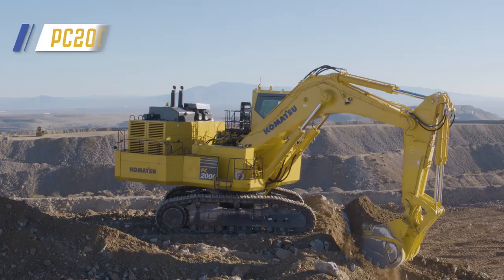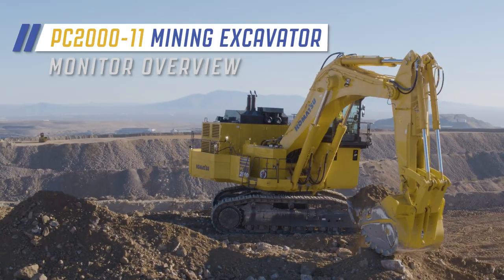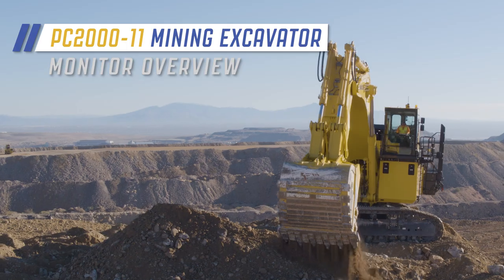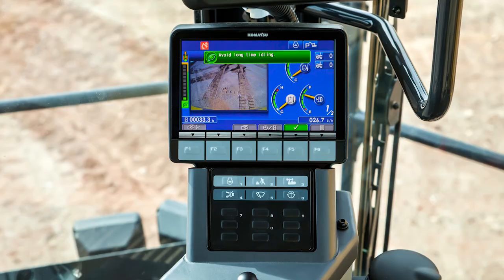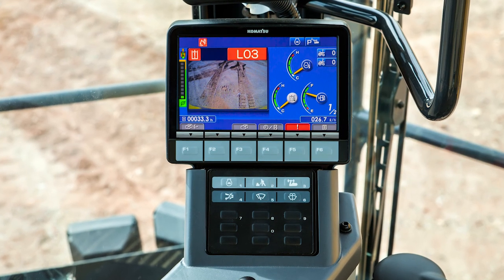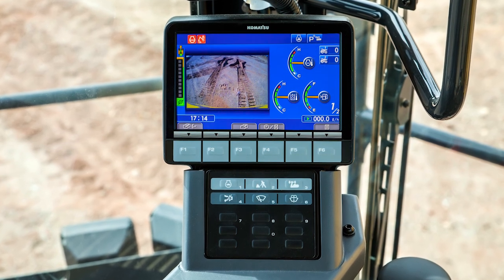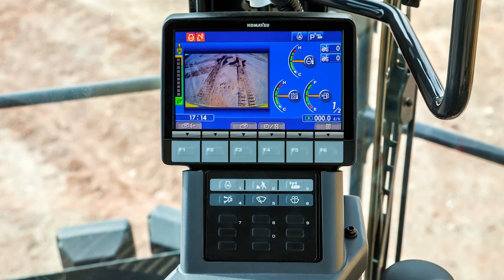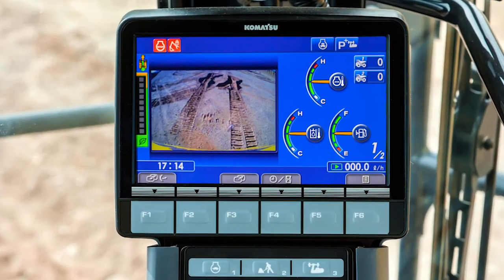Welcome to the monitor overview video for the Komatsu PC2000-11. This video will review the basic layout of the monitor. We'll also look at the eco guidance messages and warning notices, which will require operator action. We'll then continue the discussion of the monitor with a second video that follows this one. Let's get started.